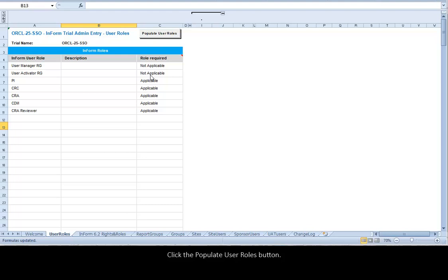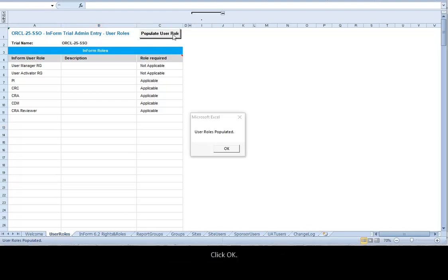Click the Populate User Roles button. Click OK.